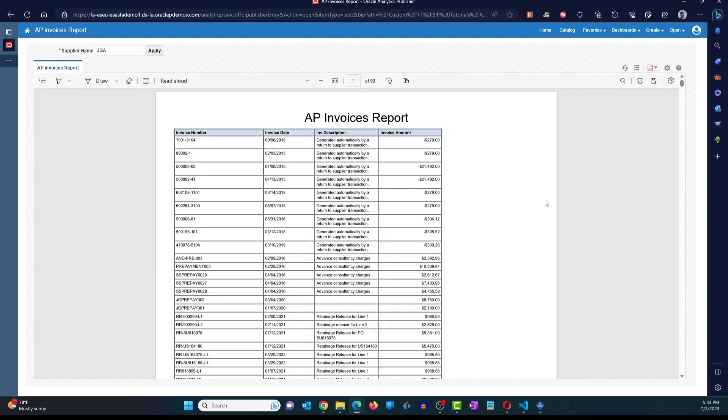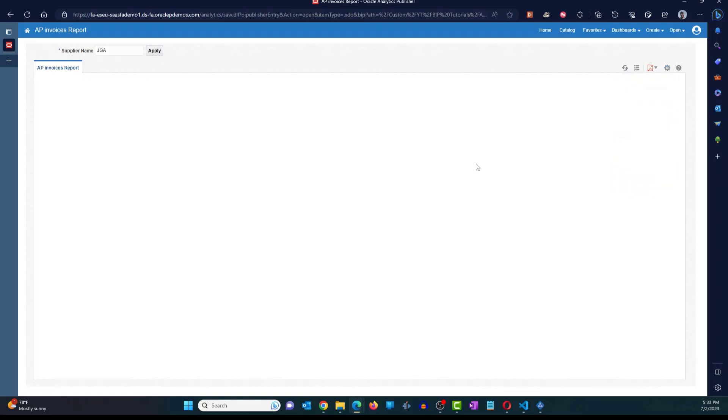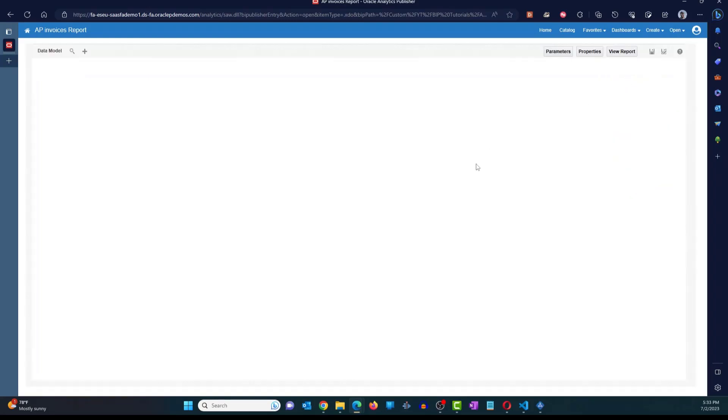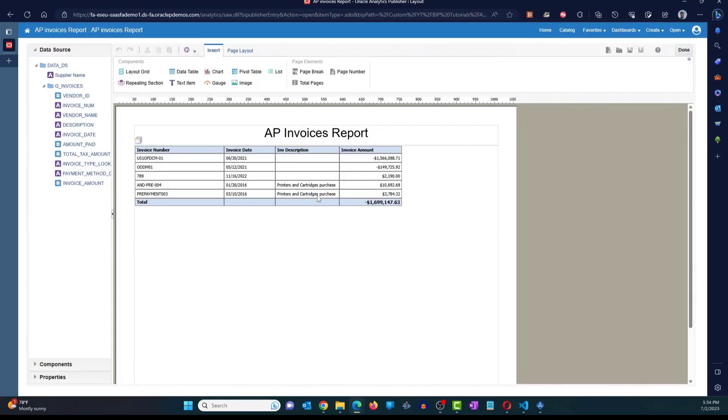Right. So what I'm going to do is change the layout because the last time when we created the layout, we didn't have the supplier name. So let's go ahead and add the supplier name into the report. How do we do that? Click on the gear icon. Click on edit report. I just want to make sure how many layouts. I have only one layout. So I can now click on edit.